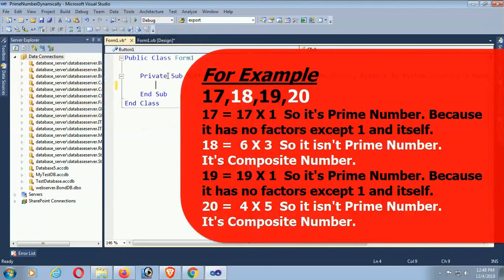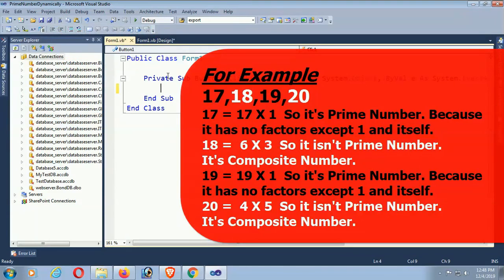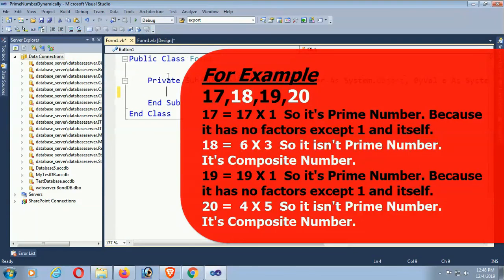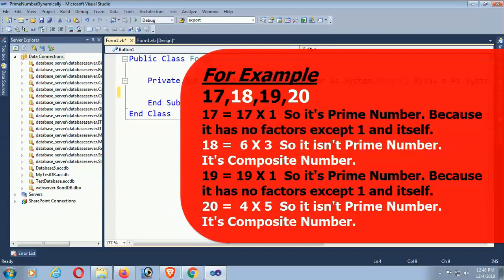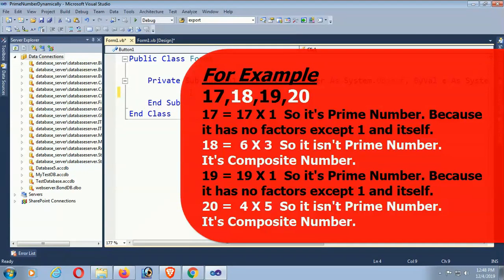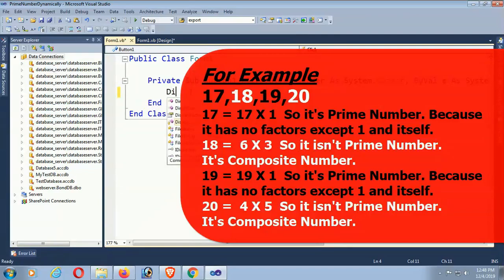For example, 17, 18, 19, 20. 17 times 1, so it's a prime number because it has no factor except one and itself. 18, 6 times 3, so it's a composite number. 19, 19 times 1, so it's a prime number because it has no factor except one and itself.